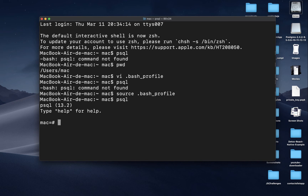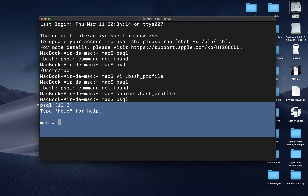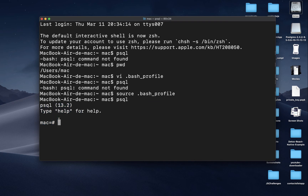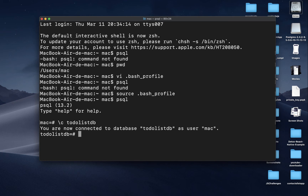Now if you run psql, you can see it is working. We can connect to any DB we want — do \c then to_do_list to connect to our database. If we run \d, we don't have any relations yet. Now let's connect this to Django.